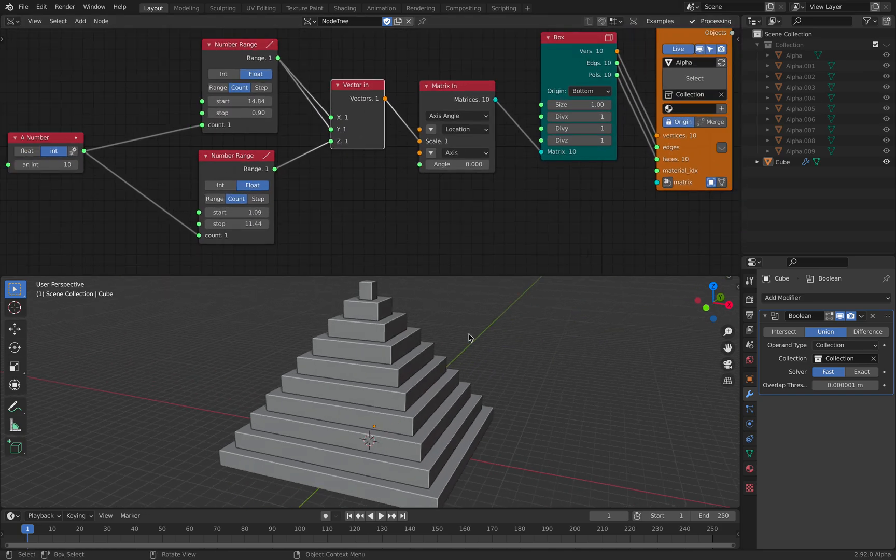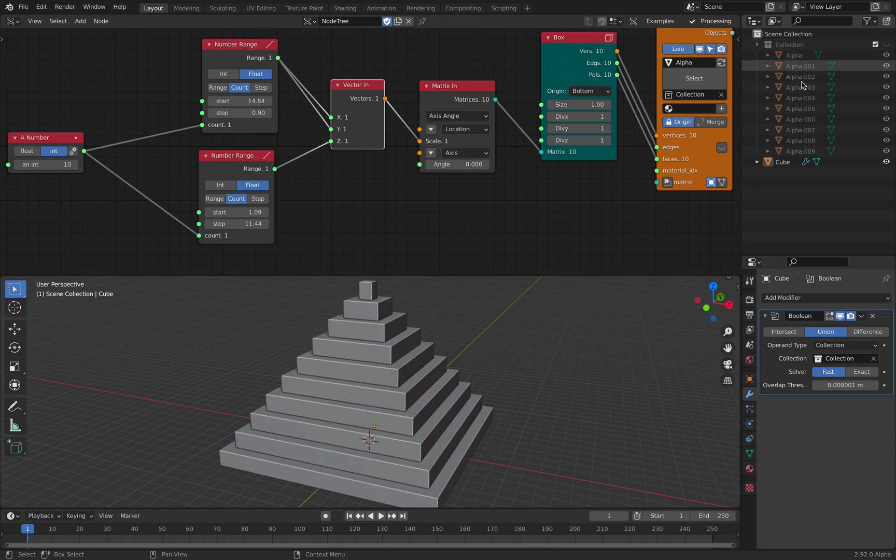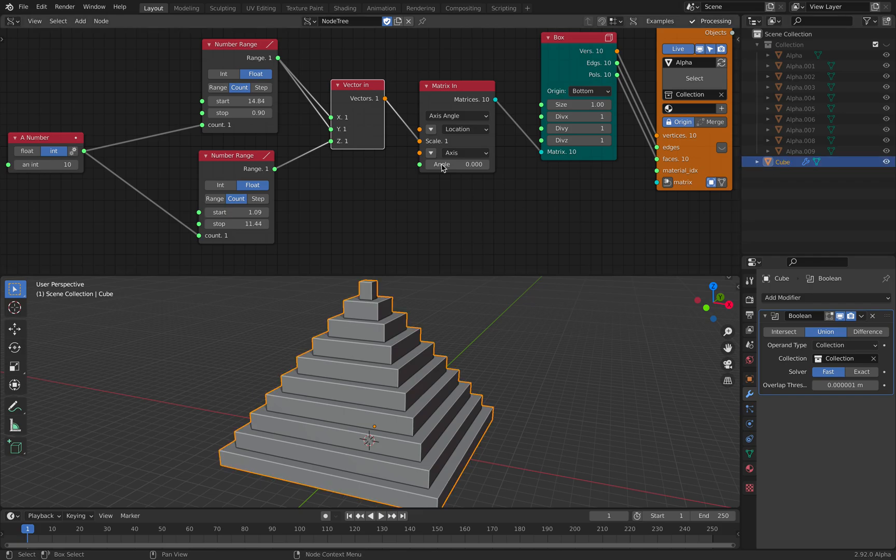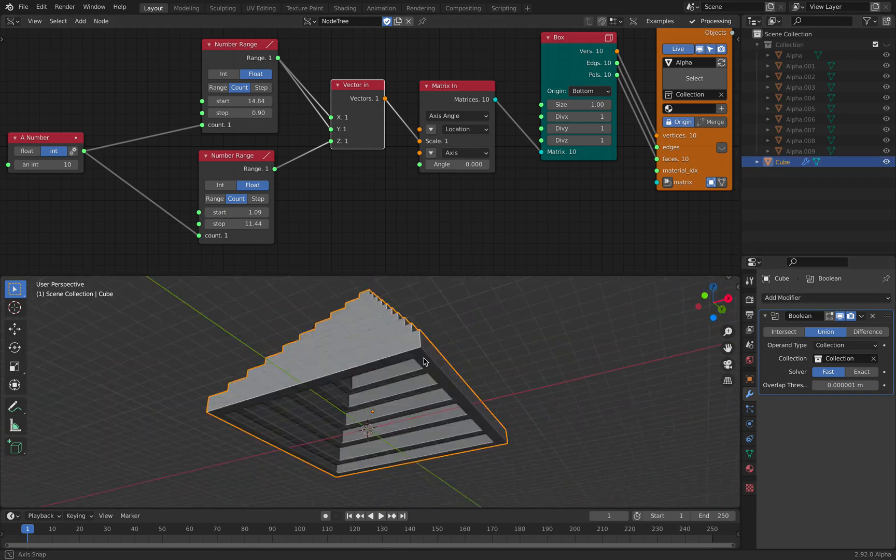It will actually generate a bunch of cubes, and I'm using it with the default Blender cube and the boolean modifier, so we have this pyramid.